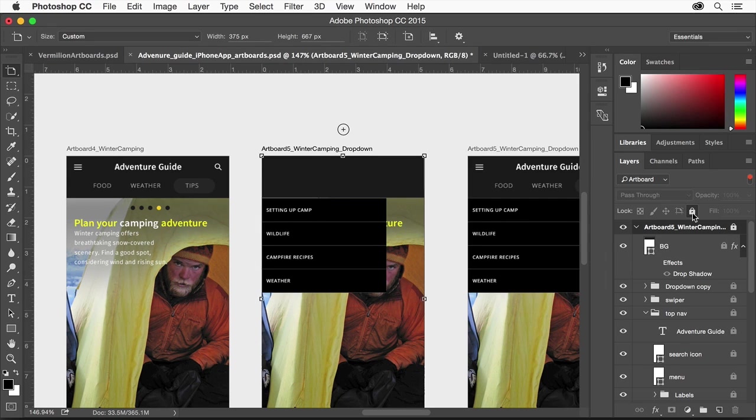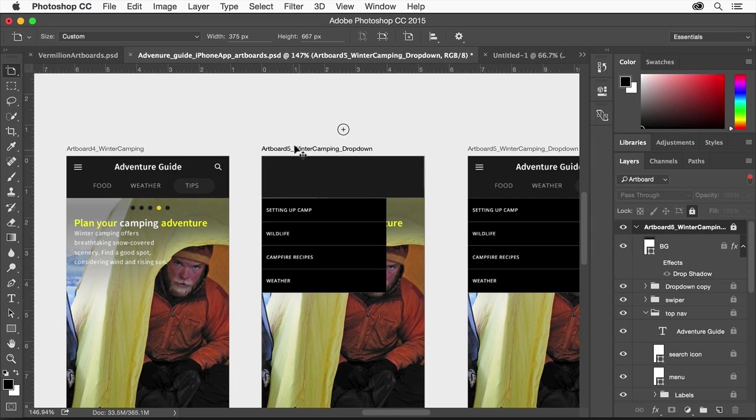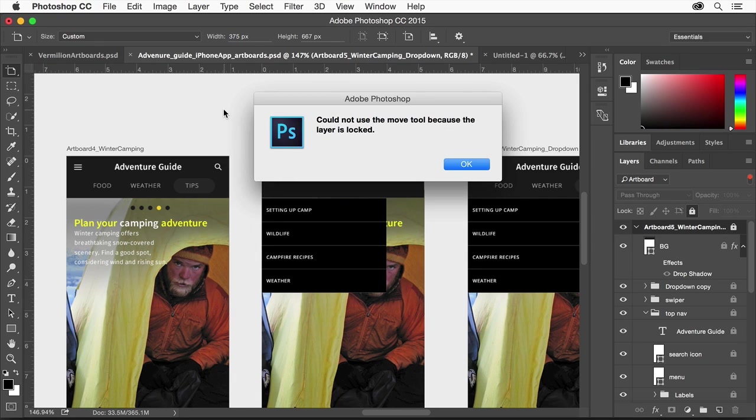You can also lock the position of an artboard and its contents on the canvas so that it stays in place.